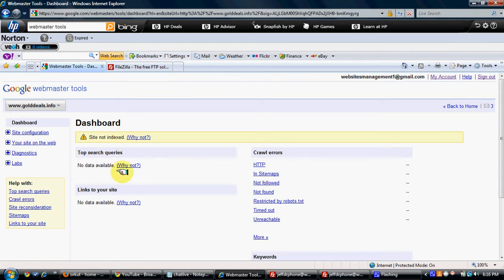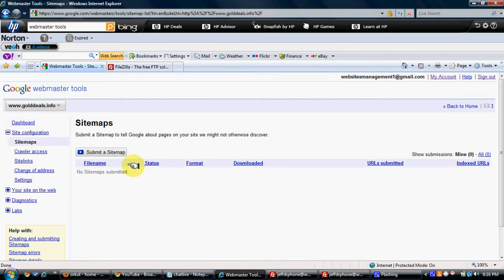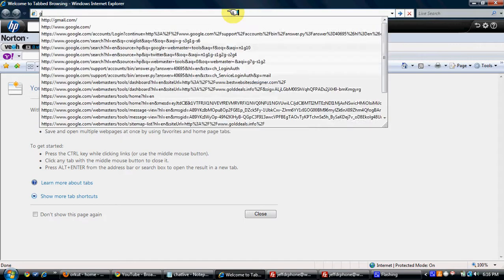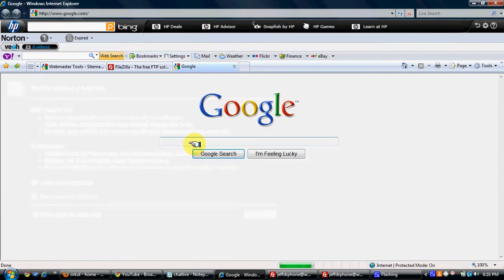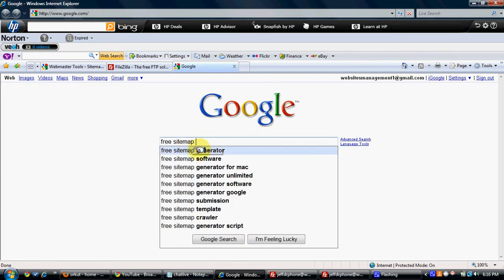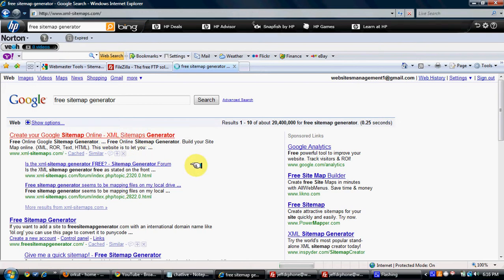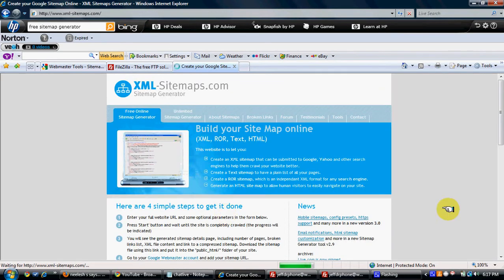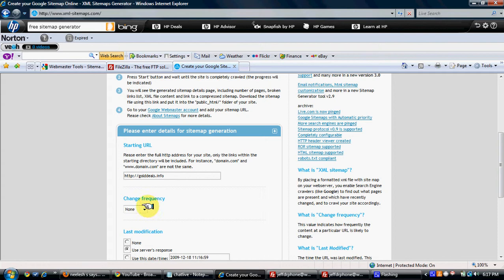On this you can see the sitemaps. No sitemaps are submitted. There is a free website where you can submit a sitemap. You just go on Google and free sitemap generator. You go on this website. The first search you select, you put the name of your website, that is goldeals.info. You select Always.